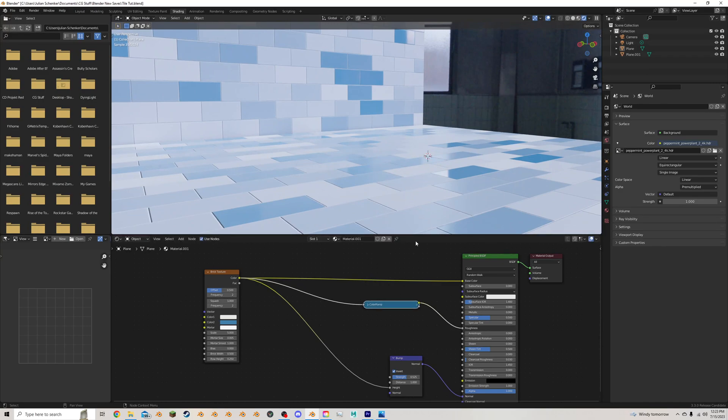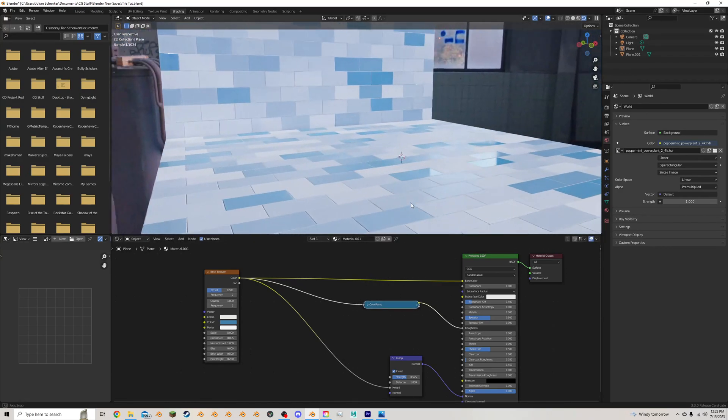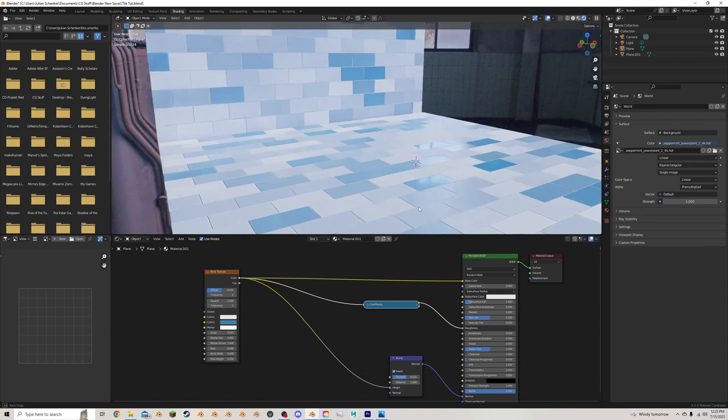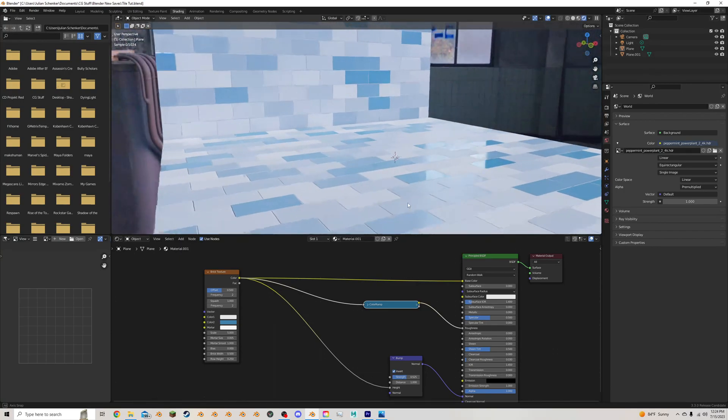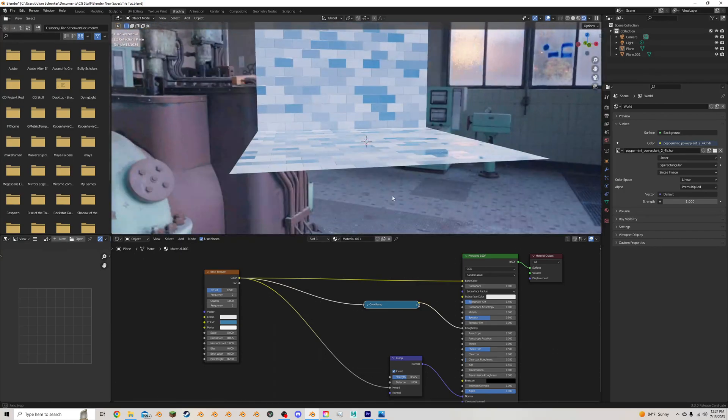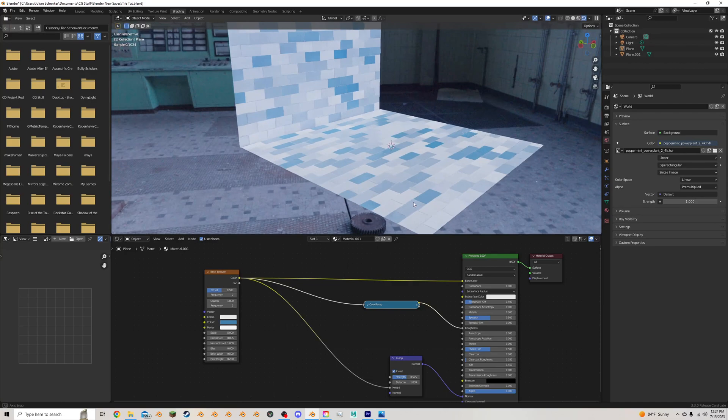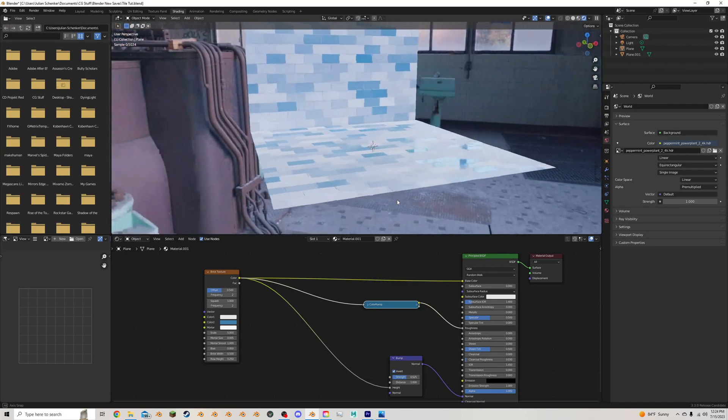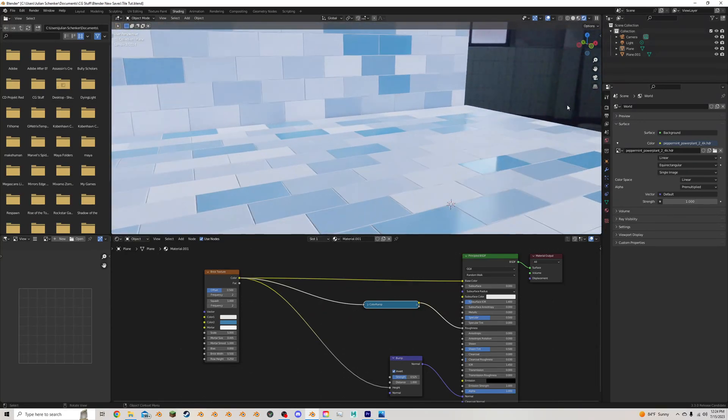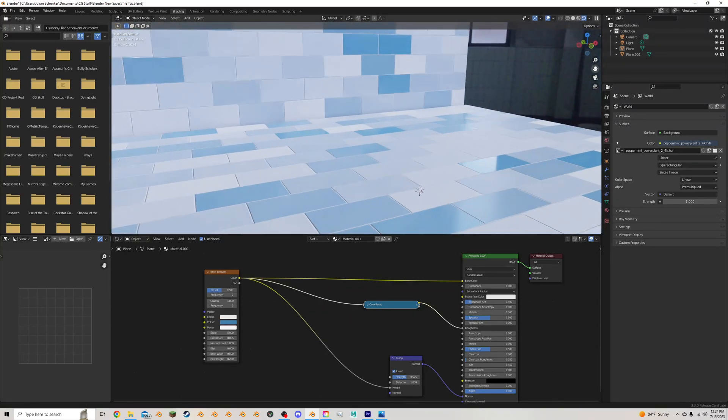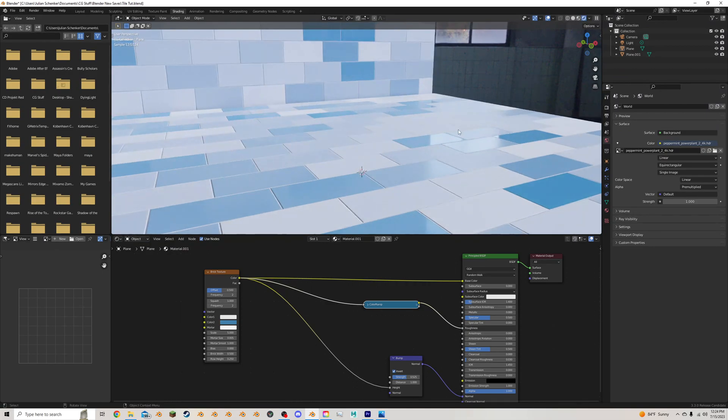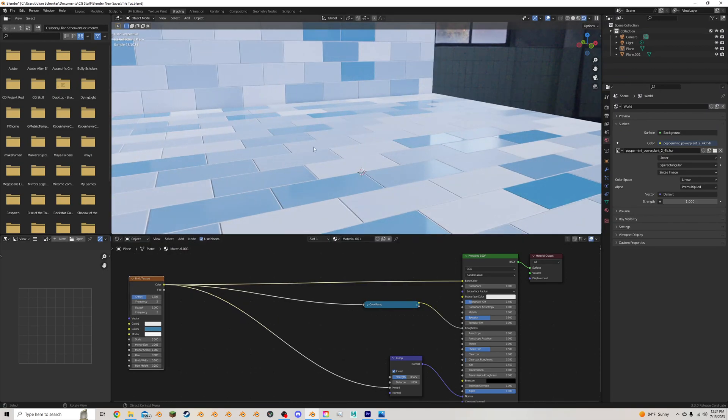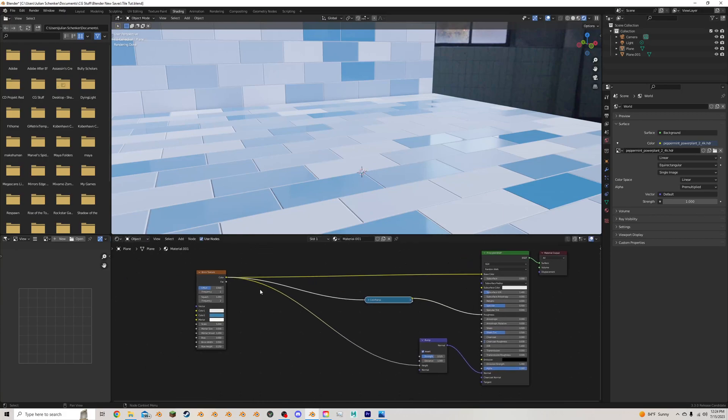And that's it. That's honestly all you really need to do to make some basic looking tiles. And these are great for backgrounds. But they're not great for holding up to photorealism. Because for that, we need some surface imperfections, which we don't have right now. And surface imperfections are really easy to add.